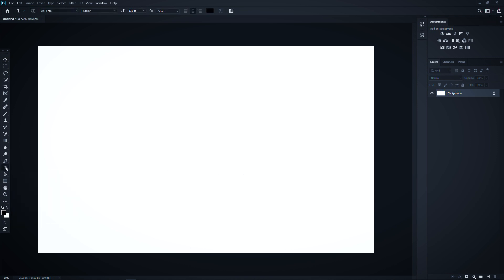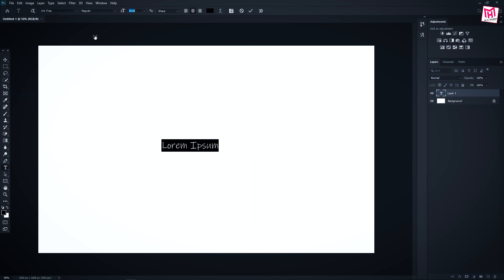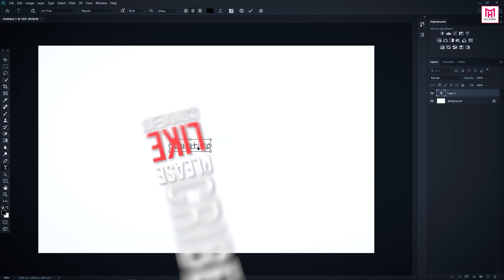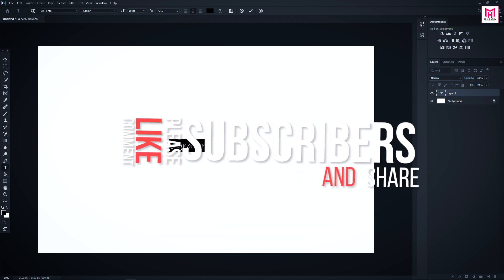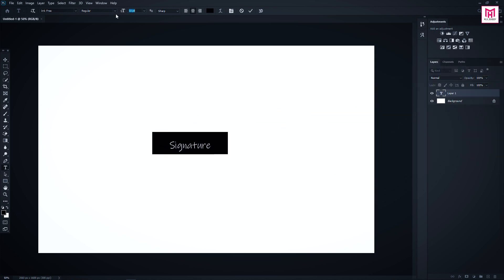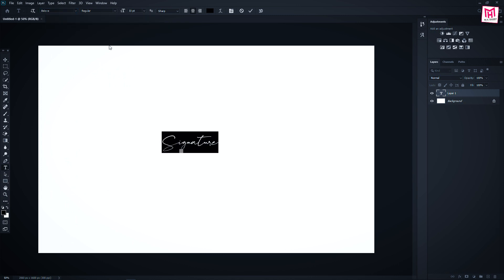Now select the type tool and type out the text you want. Then change the font. You can use any text you want. So play with it.